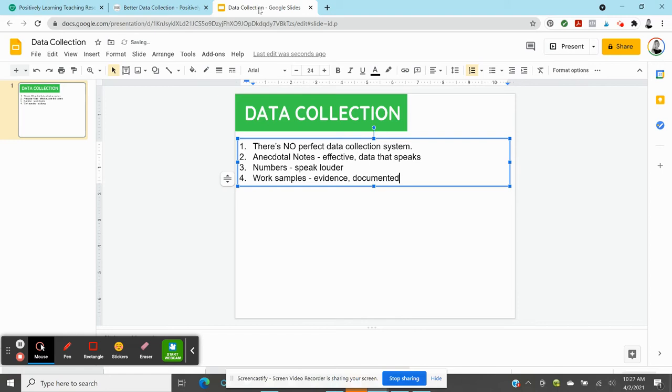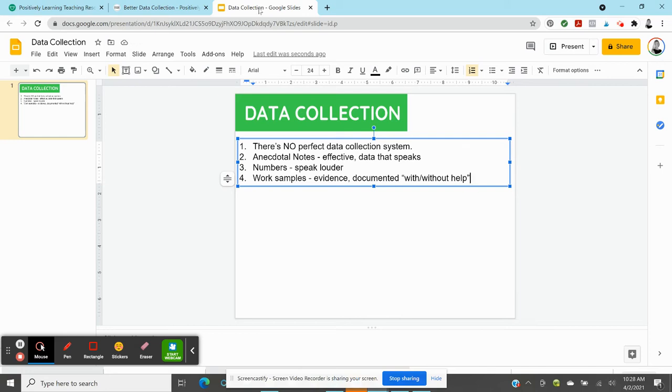But it also can be used, of course, in other situations if you're documenting work samples with or without accommodations, without help. You can really get an idea of where a student is at. And that is not necessarily represented by the numbers or by the anecdotal notes. Work samples can be awesome and speak very loud.